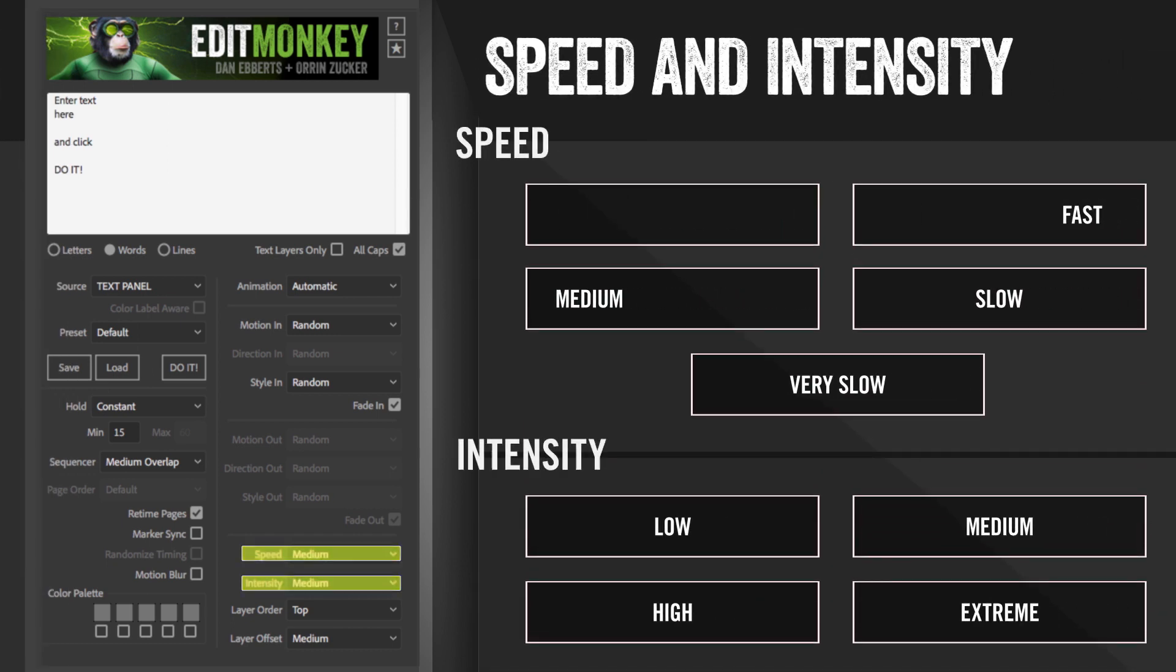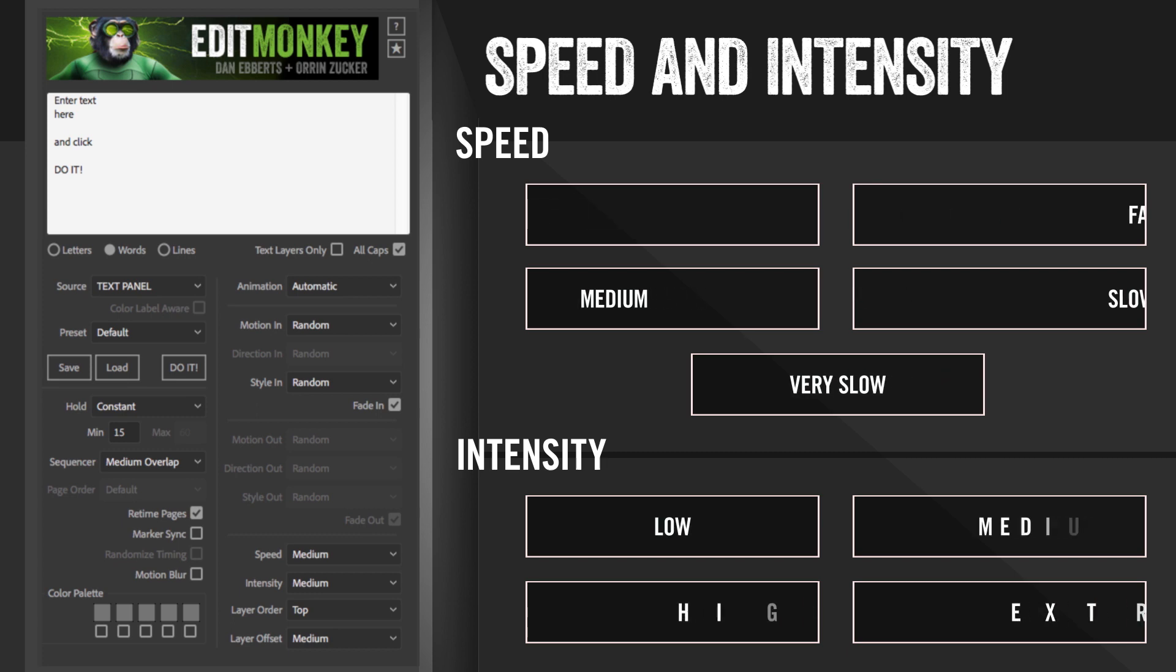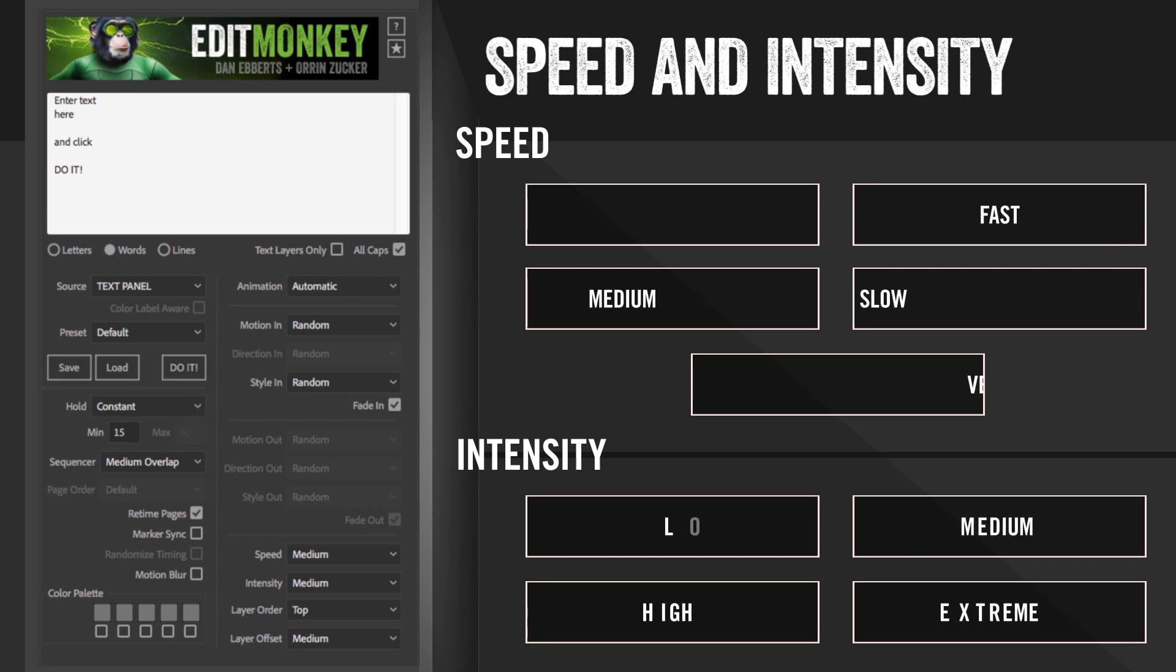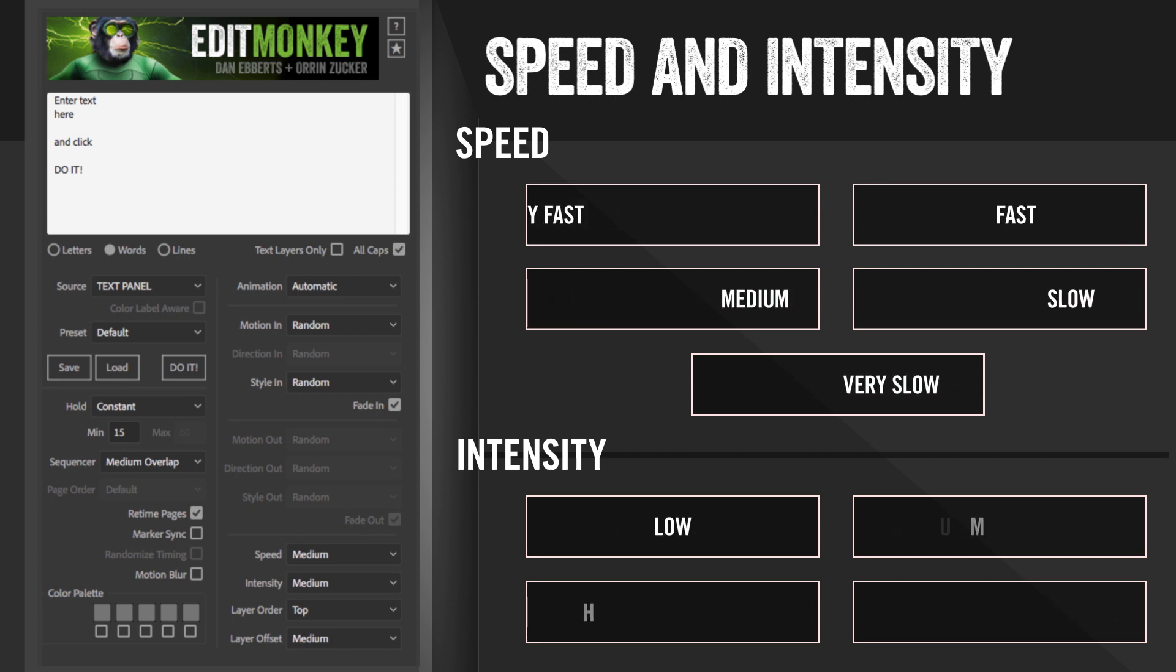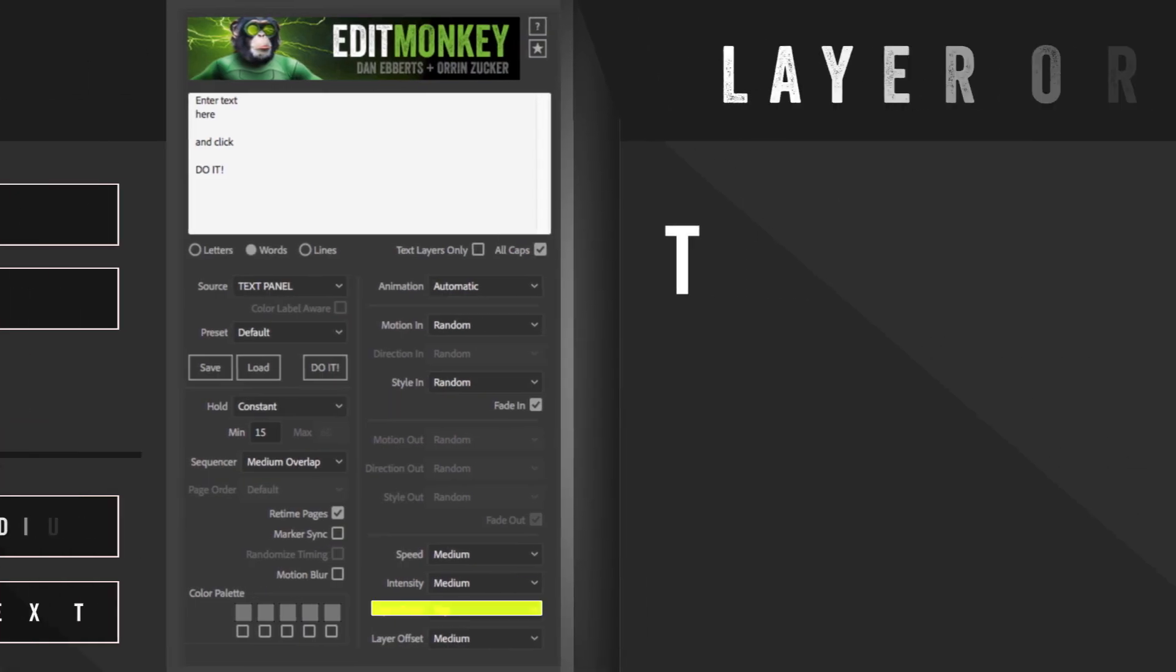Speed and intensity are the same as our other scripts. For the specs, check the user manual. Remember, you can always speed up or slow down moves using the retime layer too.